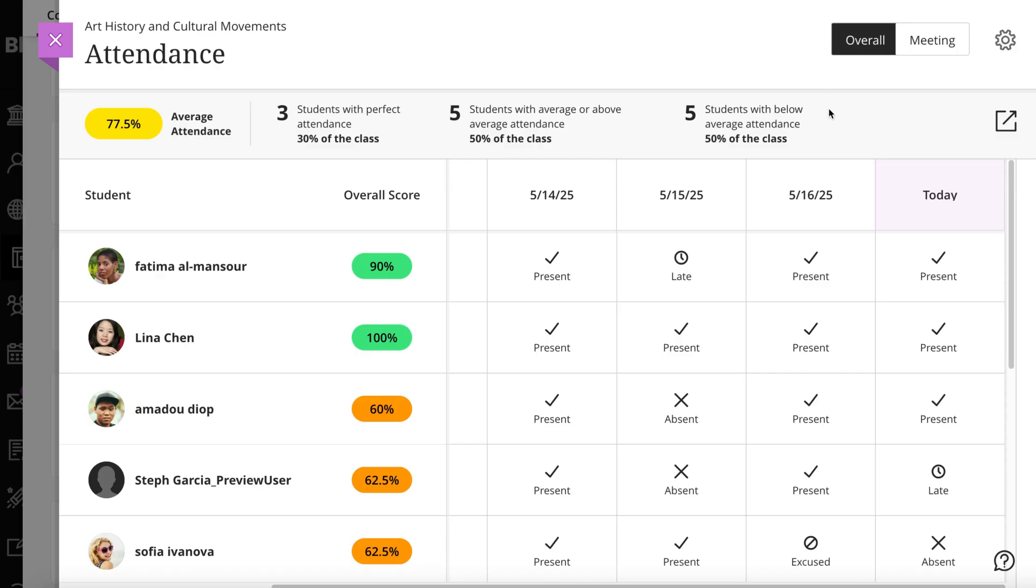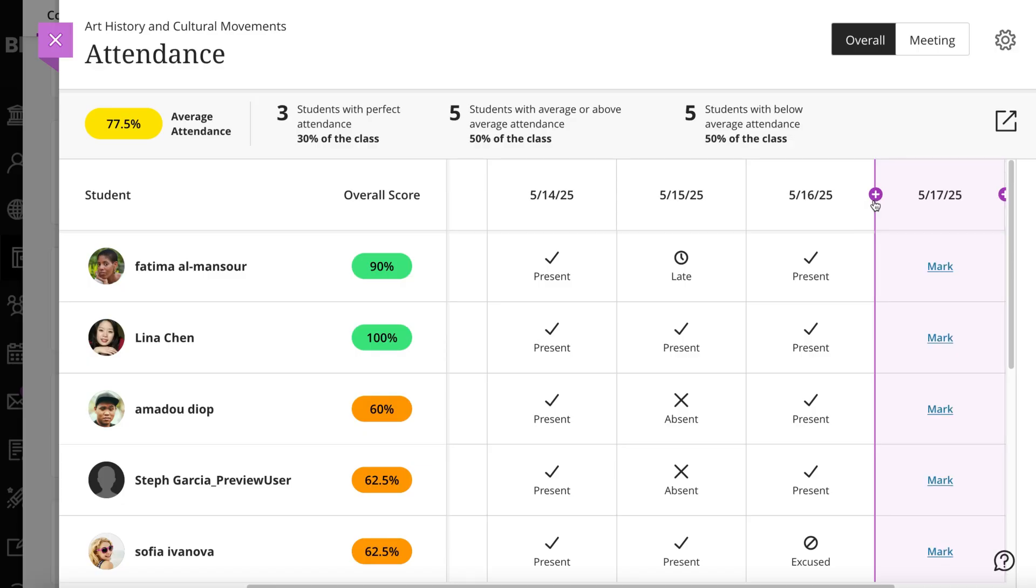To create a meeting, place your cursor over a vertical divider and a plus icon will appear. Selecting it will create a new meeting.